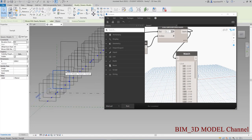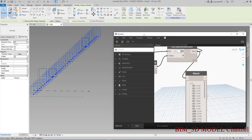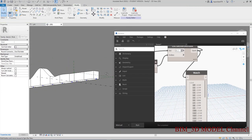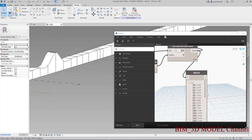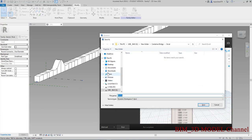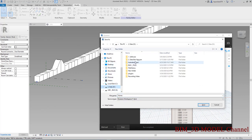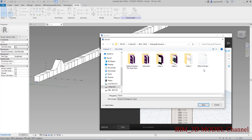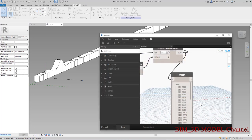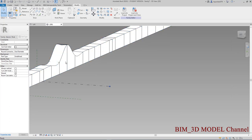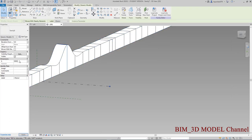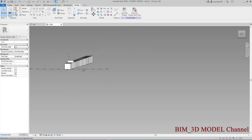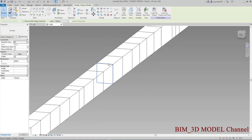Ví dụ như các bạn muốn tạo nó reform không ạ — các bạn chọn nó family, nhắn lệnh SA có nghĩa là Select All Instance, nó sẽ chọn hết cho các bạn. Sau đó các bạn Reform Solid Form, rồi các bạn sẽ ra được cái form. Khi các bạn muốn chỉnh bằng tay thì các bạn sẽ lưu cái Dynamo này lại.